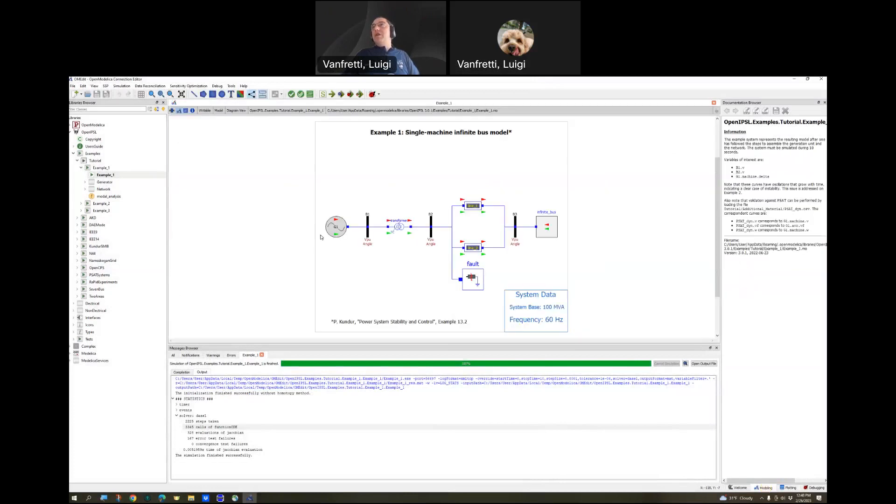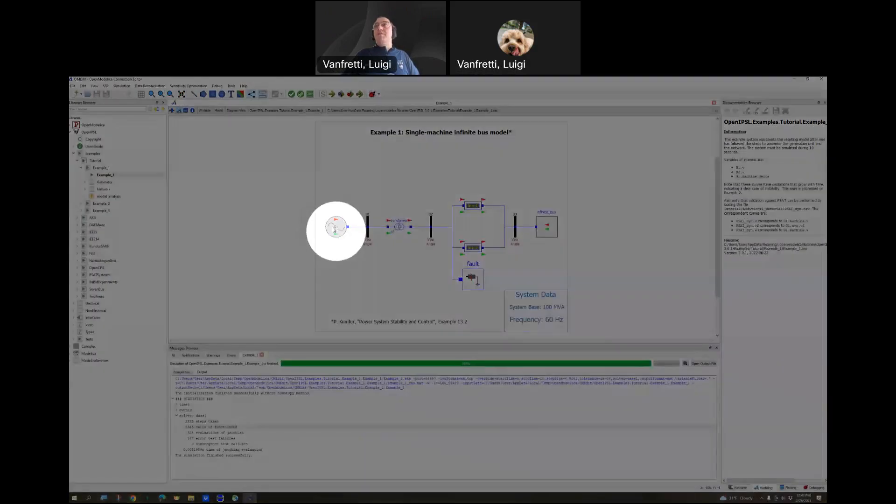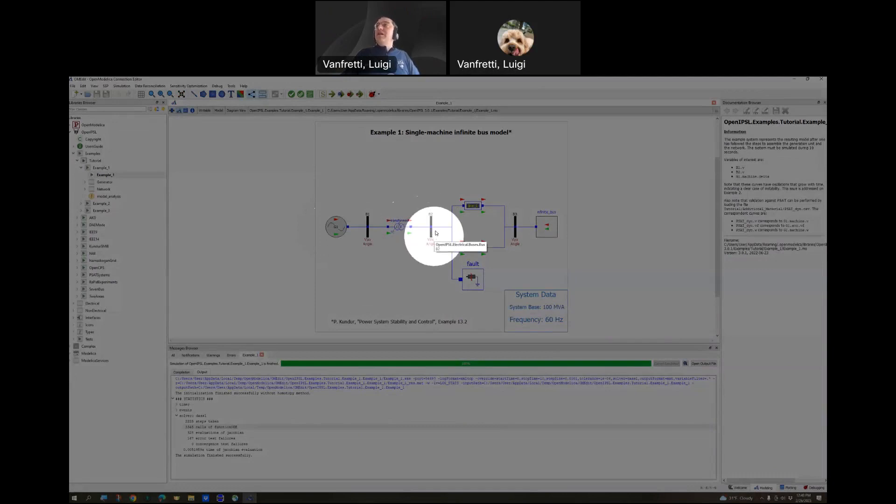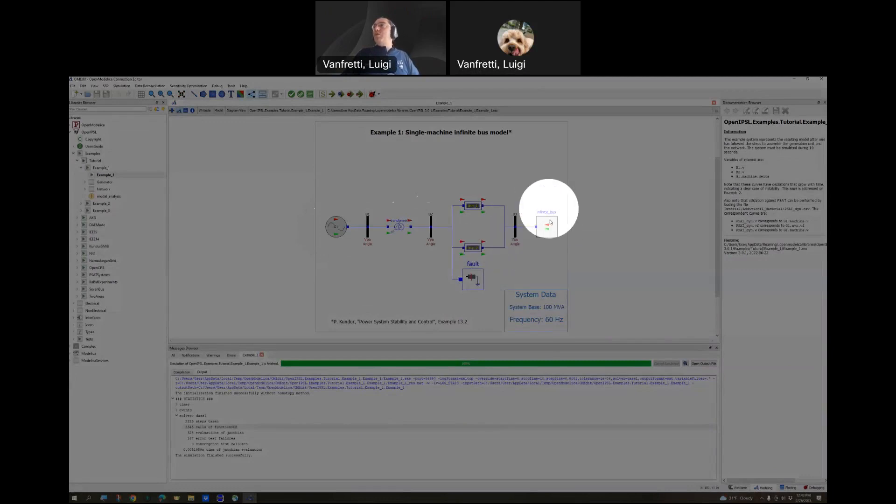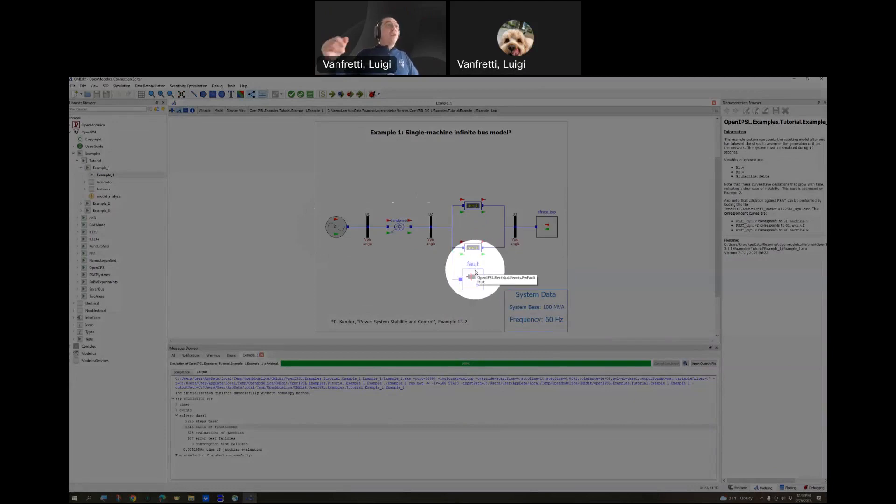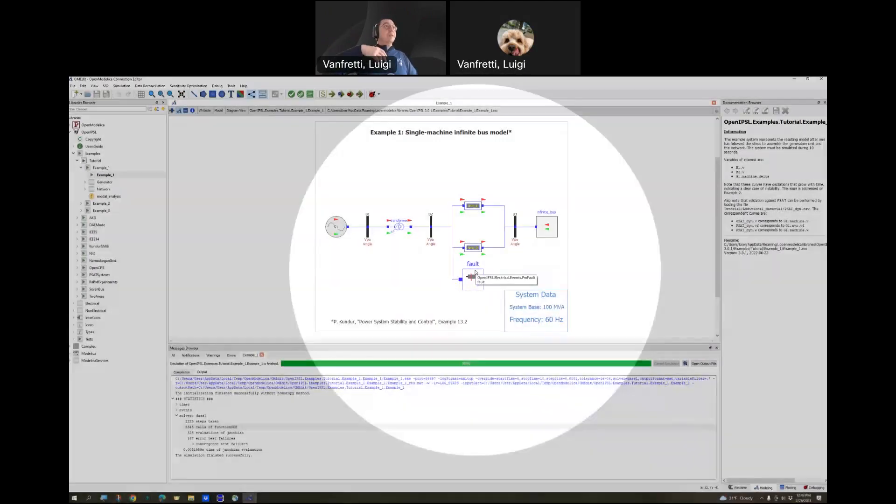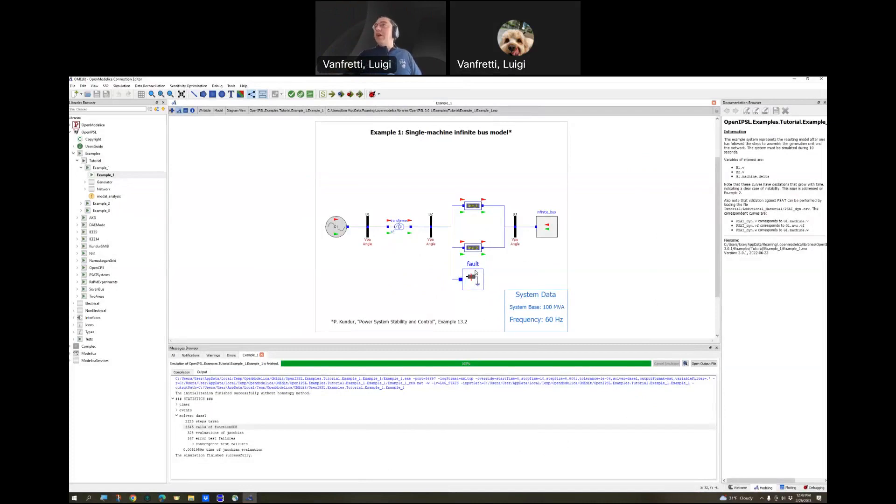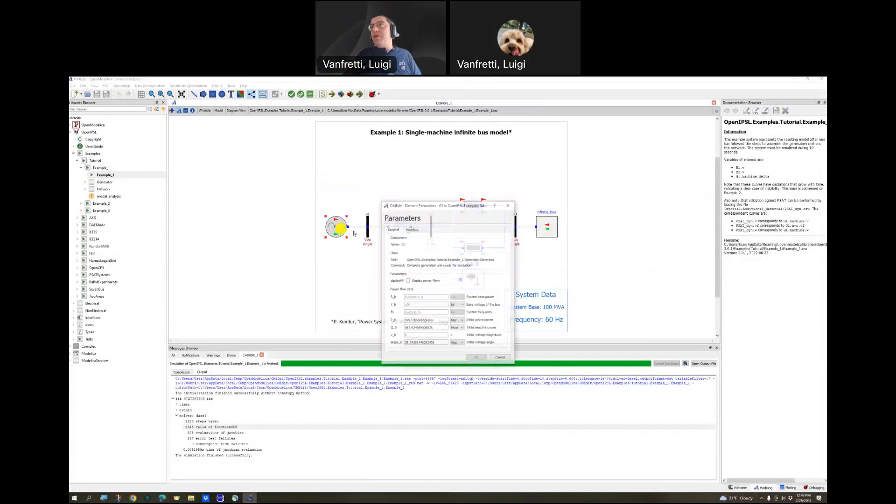This guy is called G1. That's the generator in the plant that we're modeling. This is the bus bar, the substation. There is a transformer. There is another bus bar in the substation. There's two power lines. There is the rest of the network modeled by an infinite bus. And there is a fault that is going to be applied to see if the system will, the power plant is going to survive, is going to be stable or unstable.